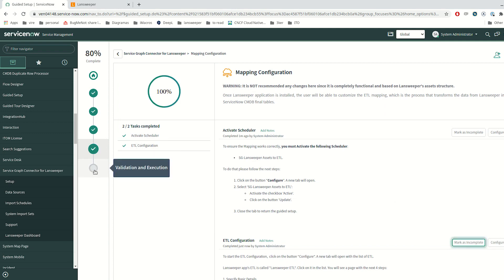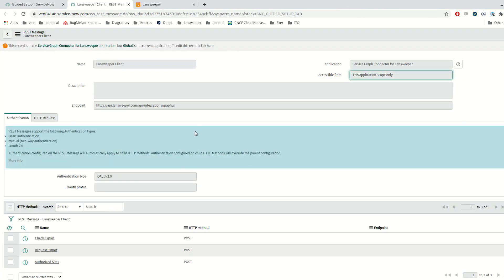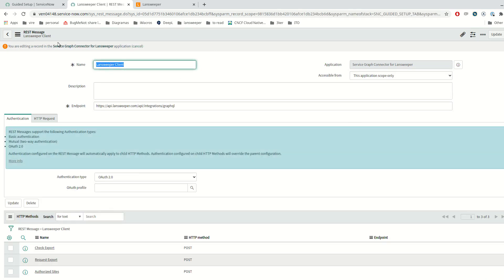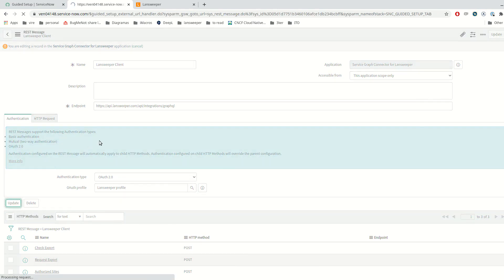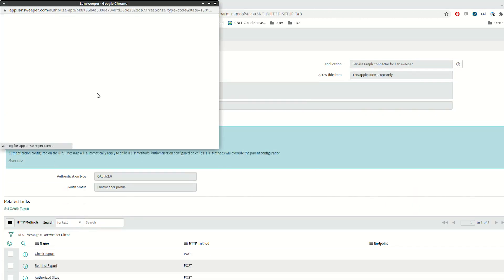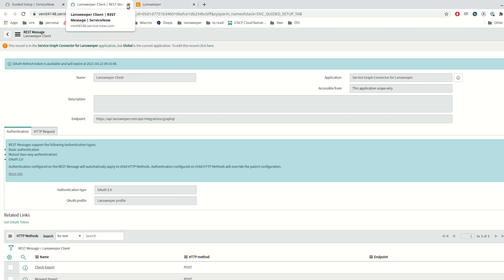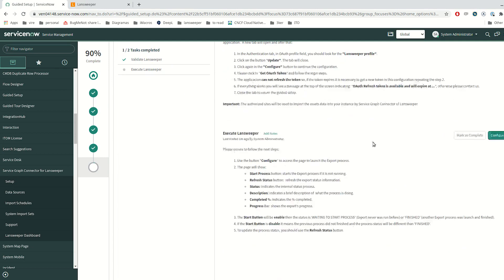We are in the last step. In order to validate the integration, we are going to get an OAuth token for the Landsweeper client that we will use to perform requests to Landsweeper Cloud. We click Configure, then edit the ServiceGraph Connector for Landsweeper context, search for the Landsweeper OAuth profile, and update. ServiceNow closes the tab, but we click Configure again and get the OAuth token. As you can see, we already authorized the sites and the token has been retrieved without issues. Everything is ready, so we can mark as complete and start the integration.